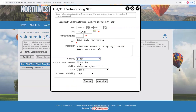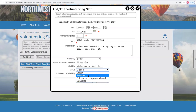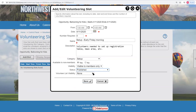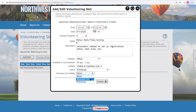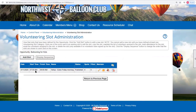The slot category is 'Set Up.' We'll make this available to non-members, because even though only members can see this opportunity, a member can sign up non-member friends. Visibility is set to members only. Status is published. We can also set whether other people can see who has already signed up — we'll set that to members only as well. Saving gives us our first volunteering slot.